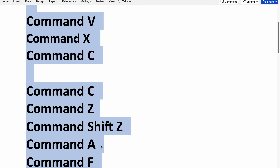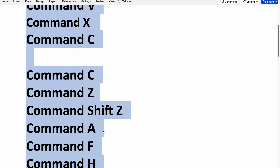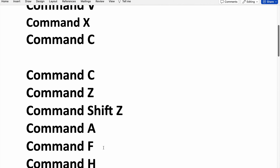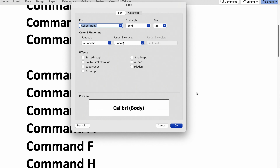For selecting all the items you need to use Command A — you can see all the items have been selected. And similarly, for finding an item you need to use Command F — you can see the find window has been opened.